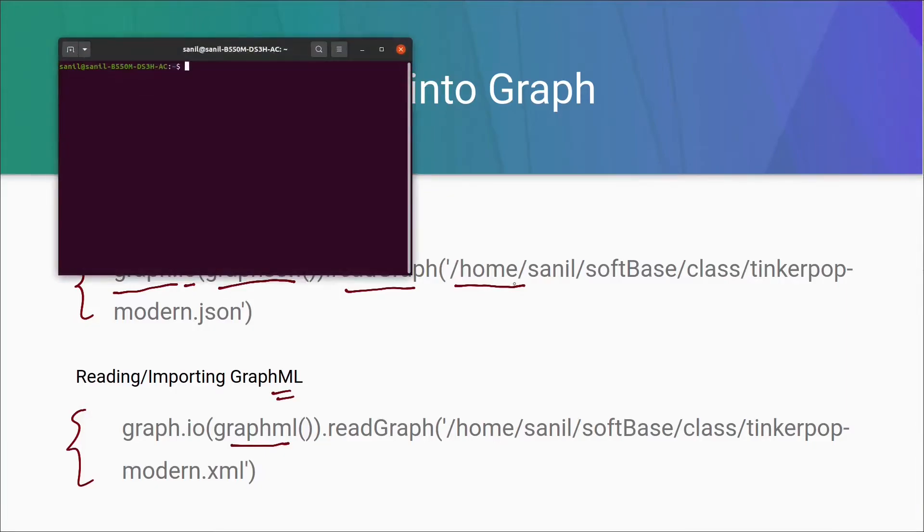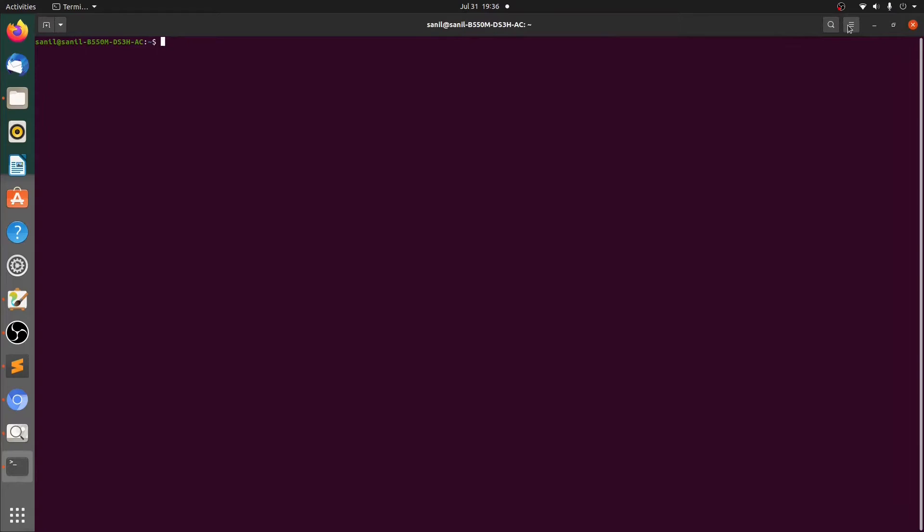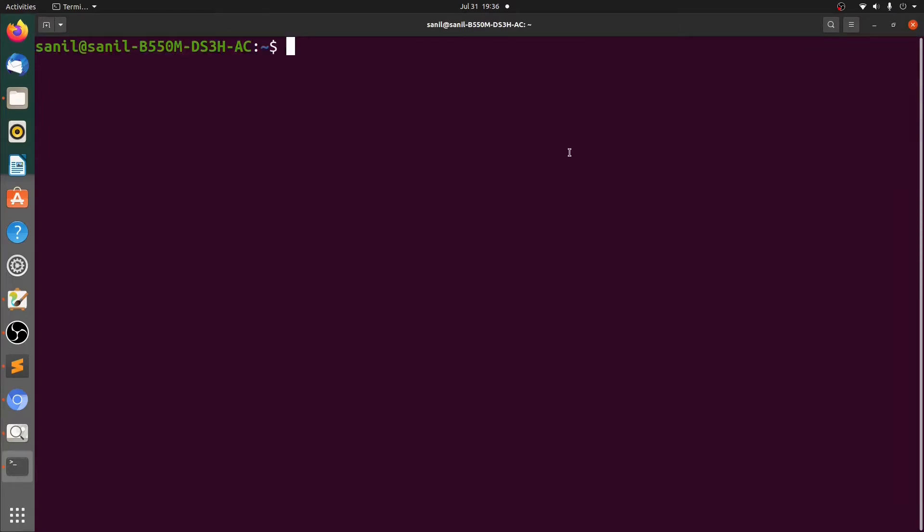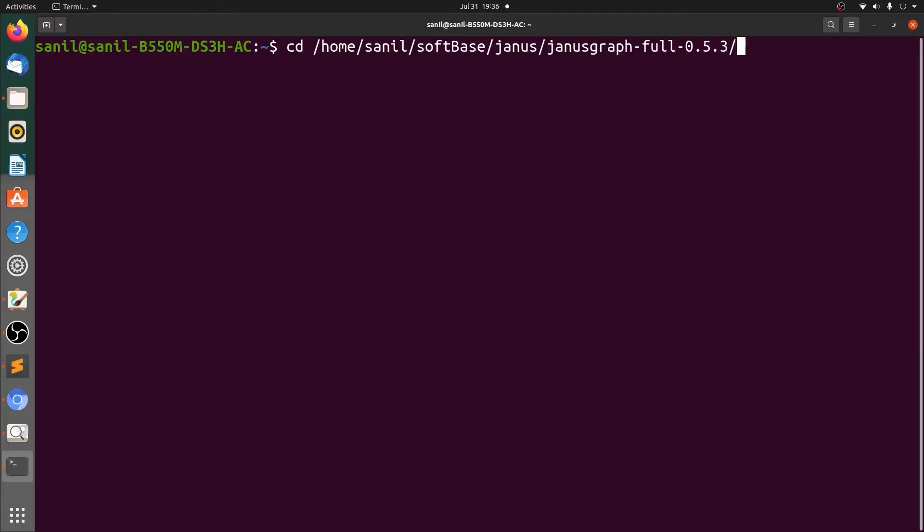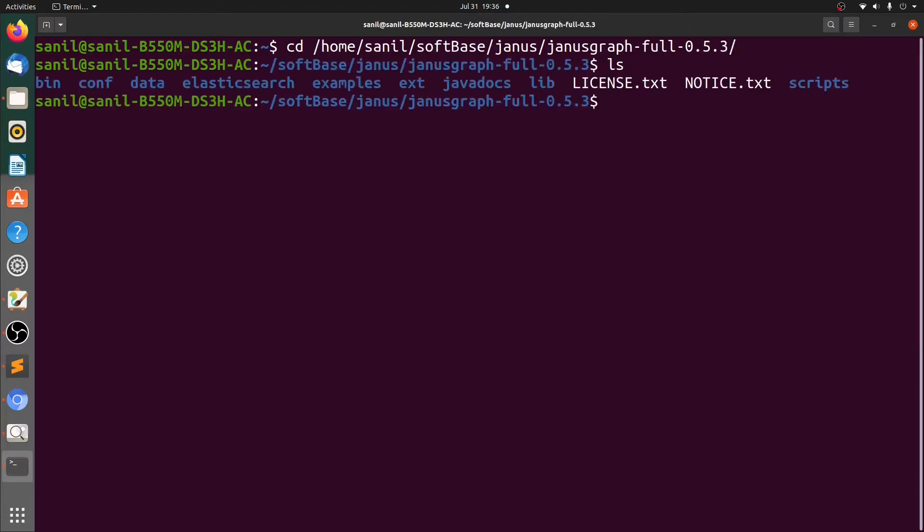Now let's open the terminal and do this practically. Use Ctrl Alt T to open the terminal. Let me zoom in a bit. Now let's go to the JanusGraph distribution that we have.